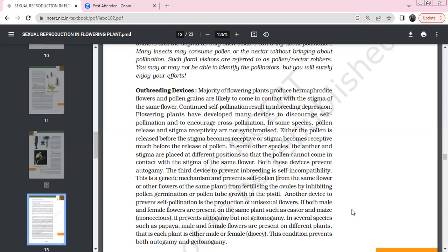In the same flower, pollen is rejected from fertilizing the ovule by inhibiting pollen germination and pollen tube growth. Another device to prevent self-pollination is to produce unisexual flowers. Male and female flowers can be on the same plant, for example, castor, maize, and cucurbits. Male flowers are separate and female flowers are separate.